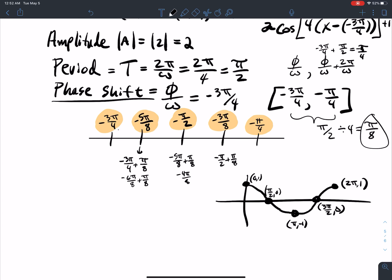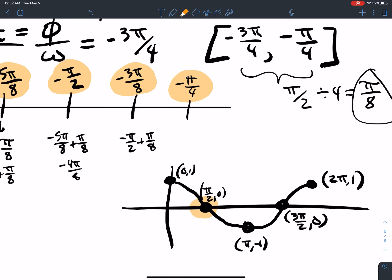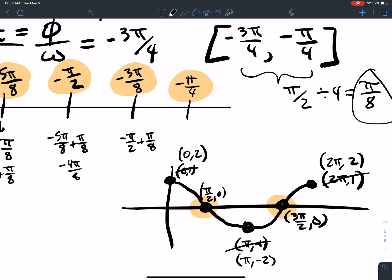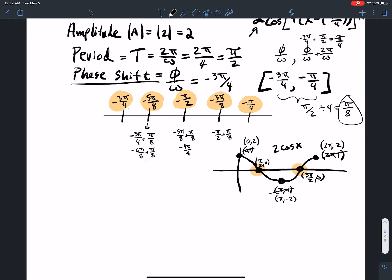We can use our tricks from transformations. The coefficient in front is 2, which won't change the x-values, but the y-values become: at 0 the y is 2, at π it's negative 2, and at 2π it's positive 2 again. So that's 2 cosine x going on there.